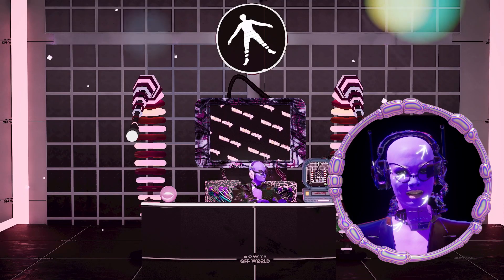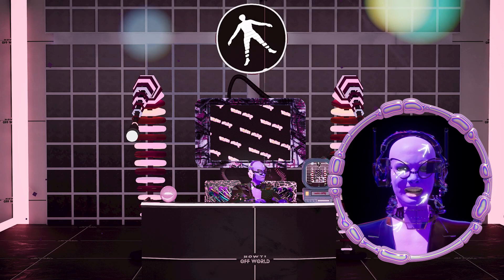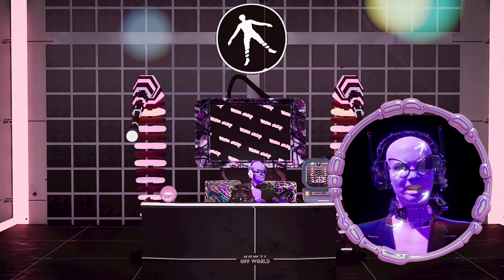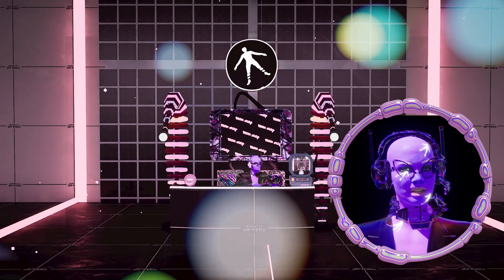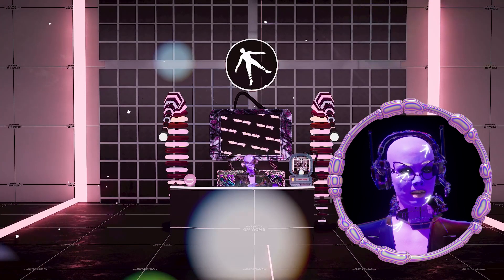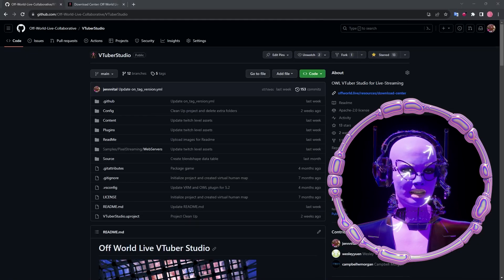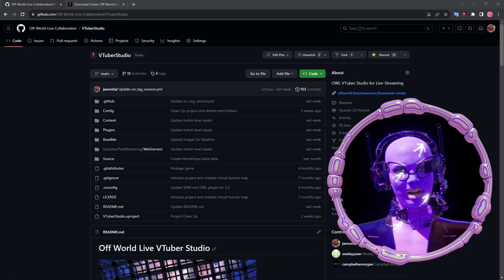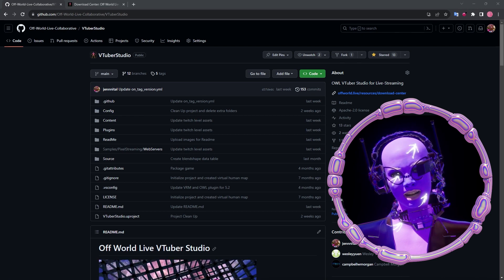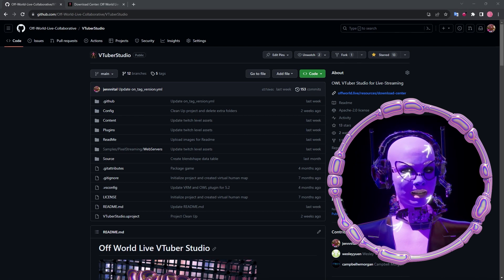Before you can stream in Unreal Engine, let's take a look at how to clone VTuber Studio on your computer. To download VTuber Studio, there are two ways to find our project and get support online.